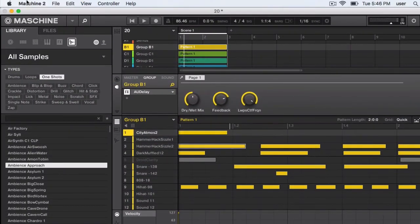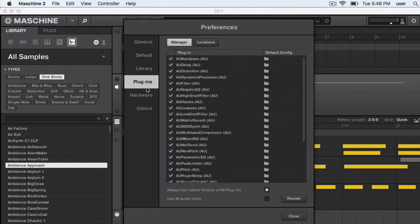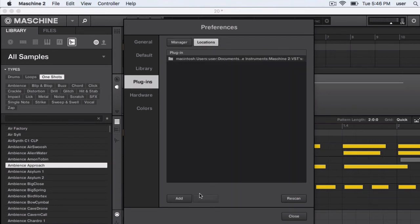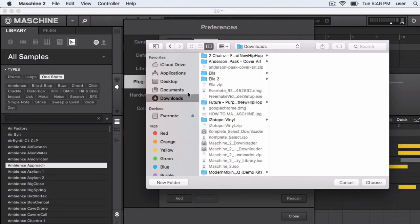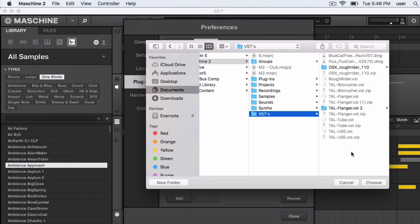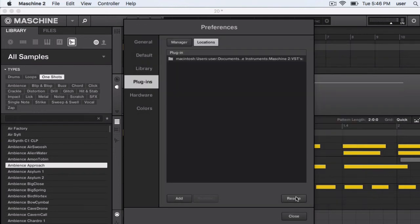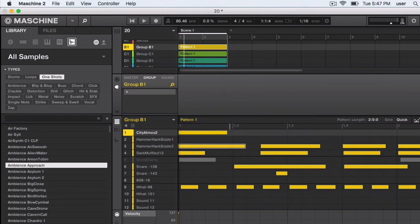To import these sounds into Maschine, open up Maschine 2, go to Preferences, then jump onto the Plugin section, Locations, and select the specific location where you saved your sounds. Press the Add button first — it'll give you a prompt for where you want Maschine to look to find your VSTs. Navigate to Documents > Native Instruments > Maschine 2 > VSTs, highlight that entire VSTs folder, select Choose, and then press the Rescan button. Once you press Rescan, you'll be able to find all of your VSTs inside of Maschine and have access to them in your project from now on.